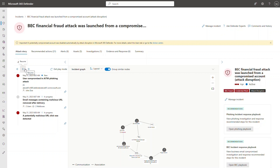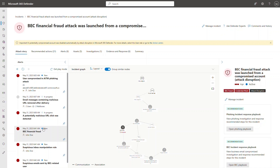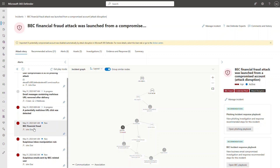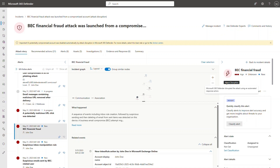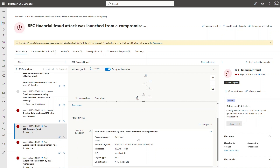Resuming playback: after 33 minutes from the click, we start seeing BEC-related alerts for John Doe only, which validates that only John Doe was compromised. The first is the BEC financial fraud alert, which has the attack disruption tag indicating Microsoft 365 Defender disrupted the attack using an automated response action. The related event shows that the attacker created an inbox rule in John Doe's mailbox, and we can already see the IP address is different from the one in the AiTM-related alert.